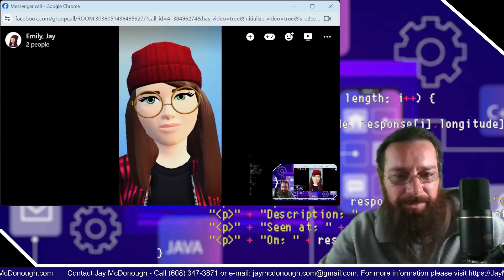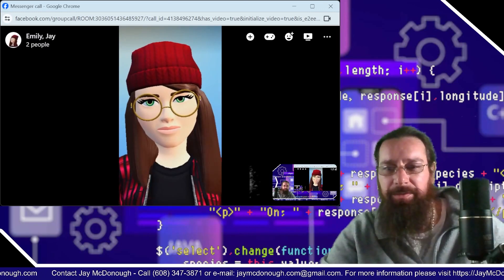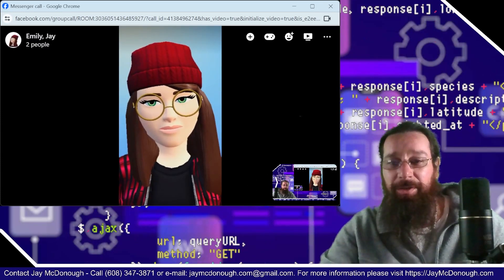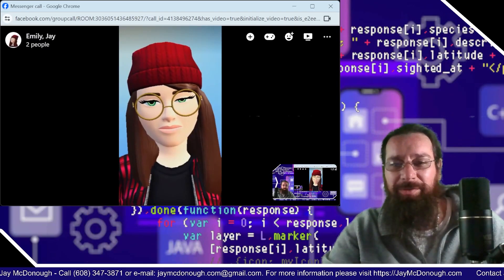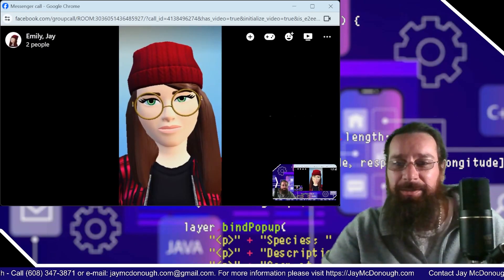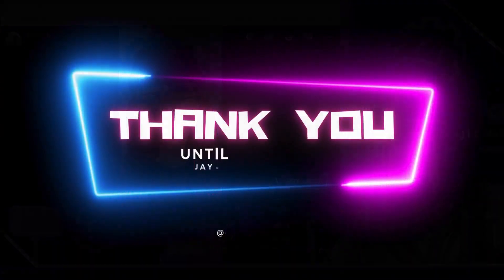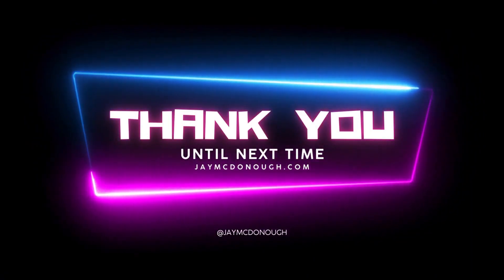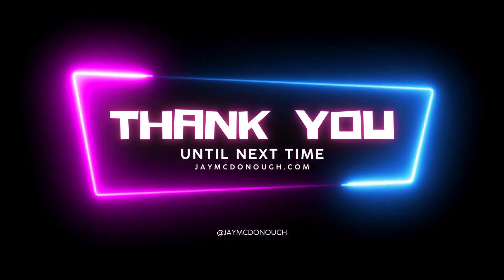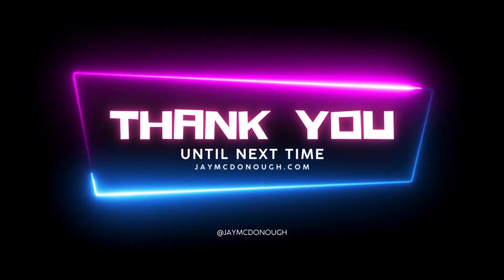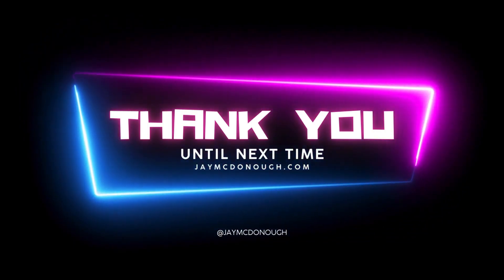I'm going to have to edit this video down or something. I'll just stop recording. Okay, thank you everybody, that's the end of our video. Goodbye. Bye. Bye-bye. Until next time. Thank you.